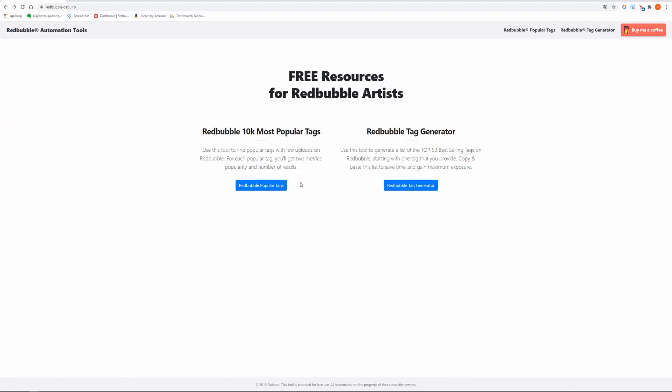In this video I want to show you a unique tool that helps us find the most popular tags on Redbubble. It is totally free but you can donate to the creators to help them develop it further.